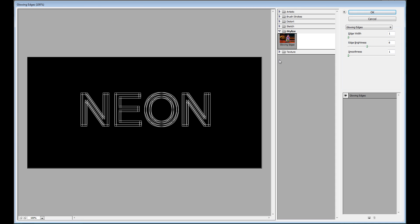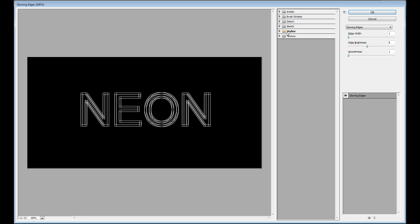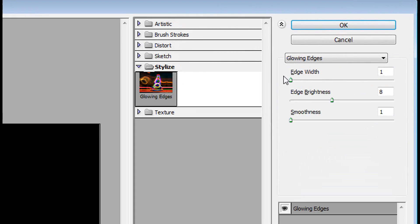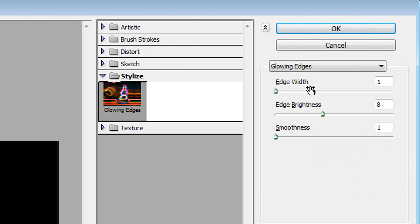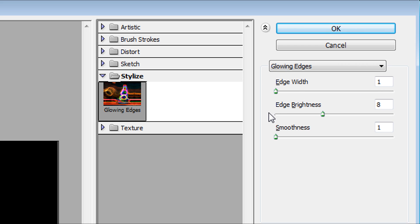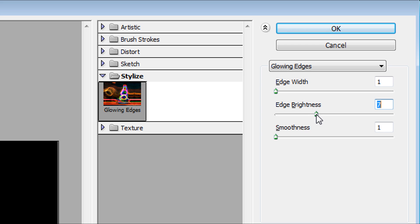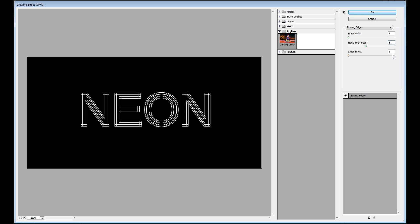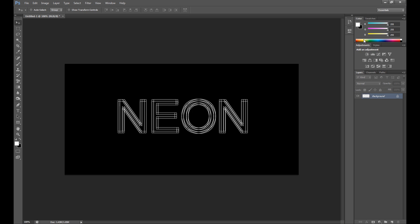Then go to filter again, click filter gallery, click stylize, and here in the properties select glowing edge. Set edge width to 1, smoothness to 1, and edge brightness I put 8, but of course you can put about 5 or even 10, it still looks good. For me this is a good choice.